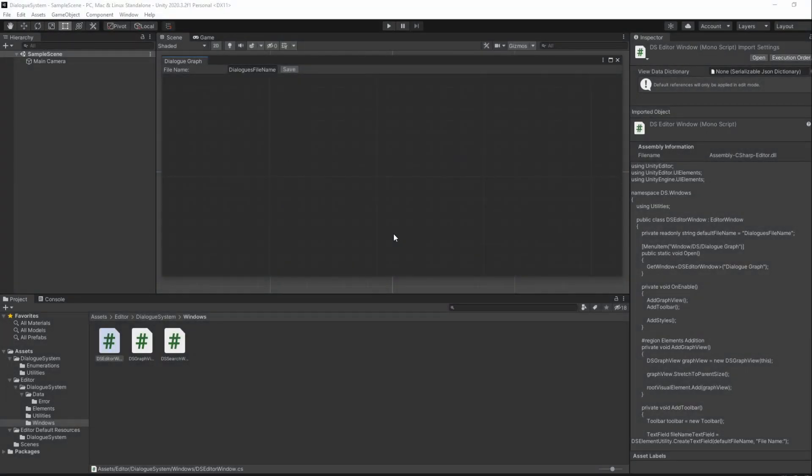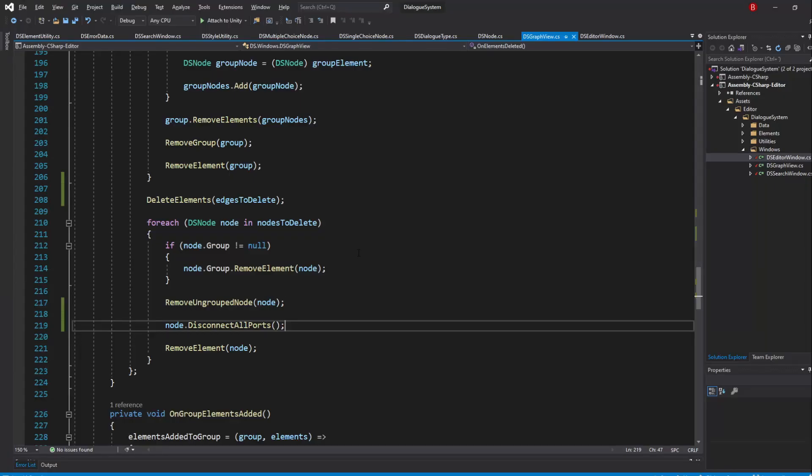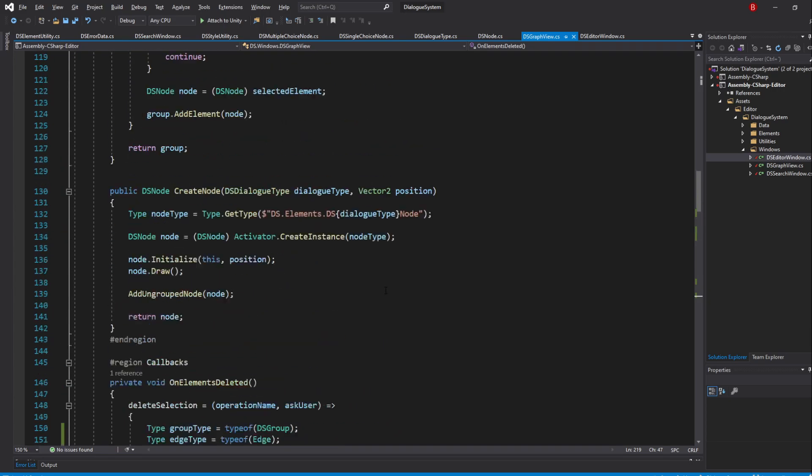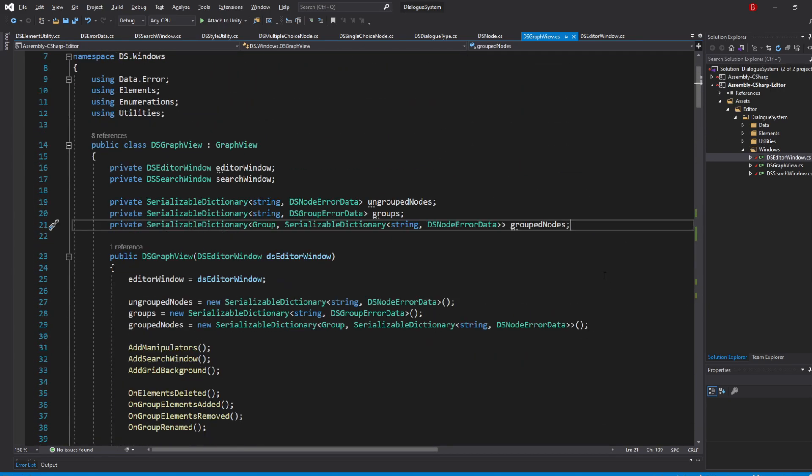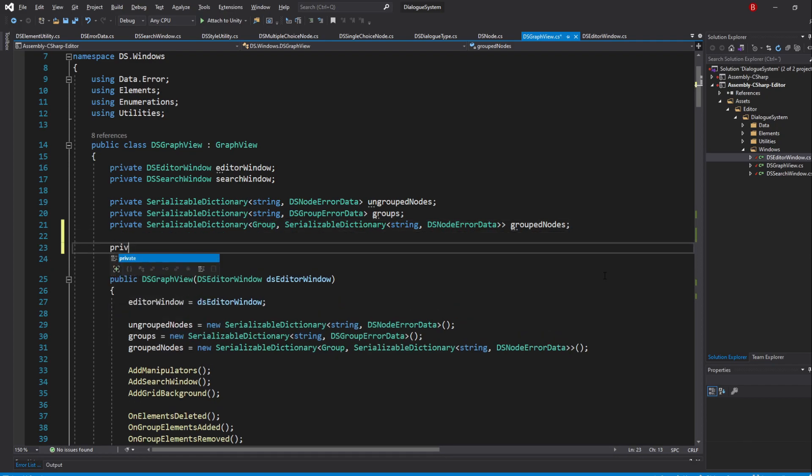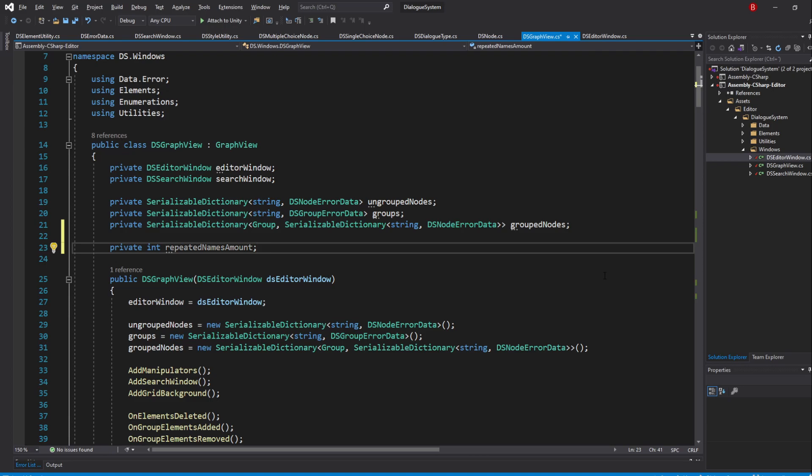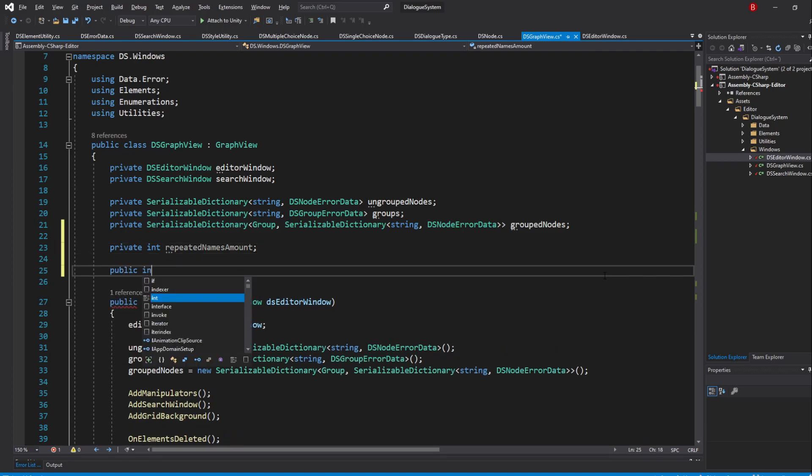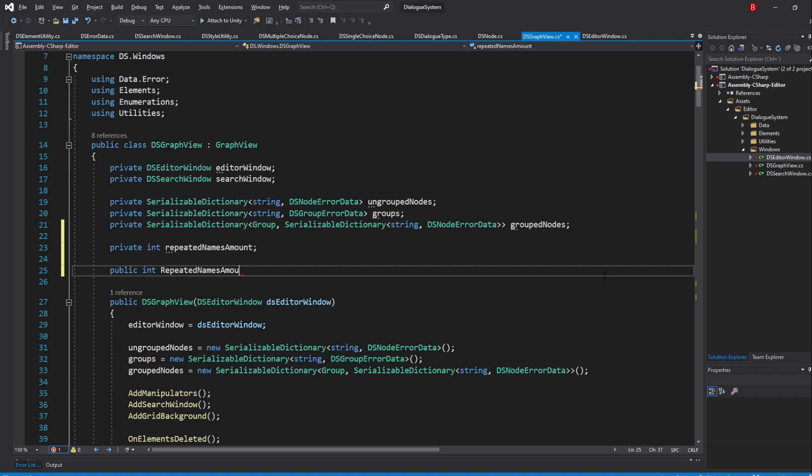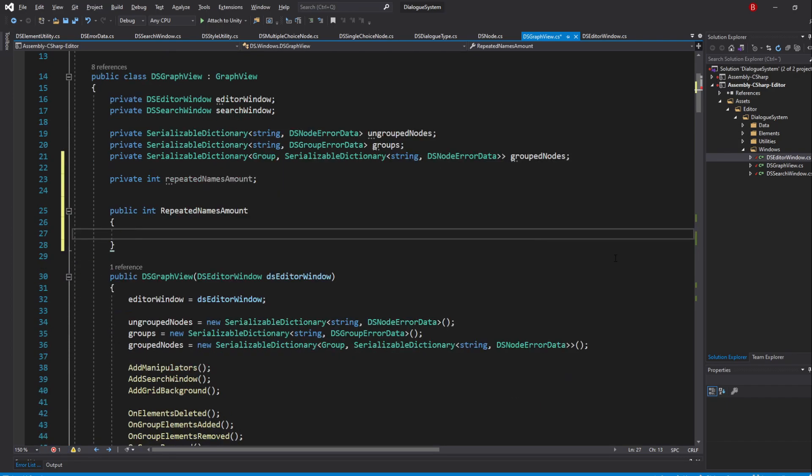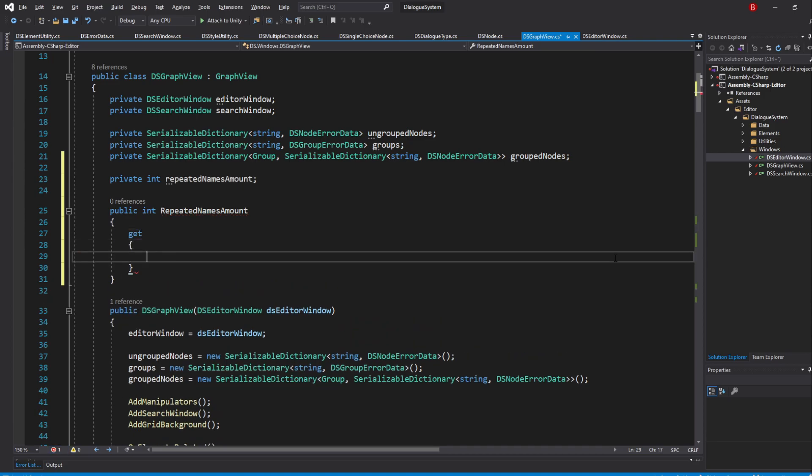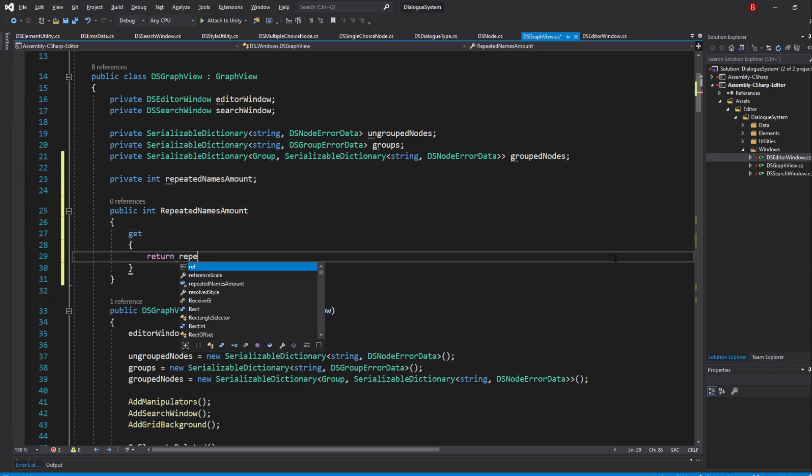So back to our GraphView, we'll actually have to create two variables because our property won't be automatic anymore. So we'll have to do it the normal way, which is create a private variable and then create a public one that gets and sets that private variable. So type in private int and I'll name it repeatedNamesAmount. Then create a new one by typing in public int and I'll name it the same but with the first letter being uppercase. Once that's done, we'll need to set our property get and set. So type in get and between curly brackets type in return repeatedNamesAmount.